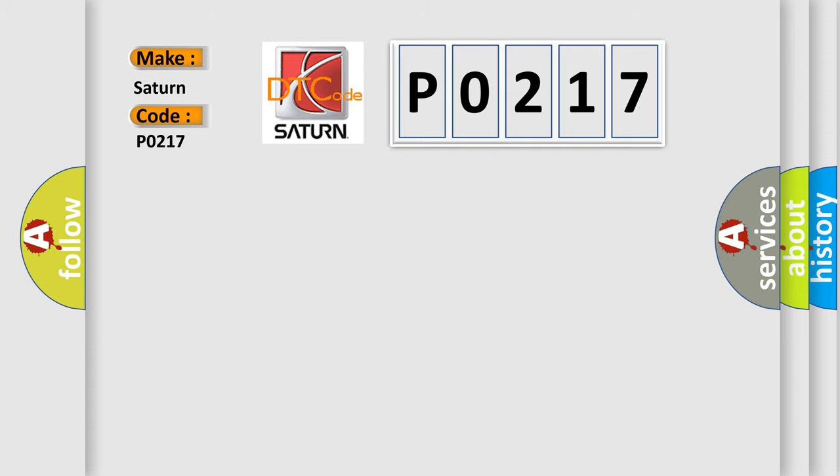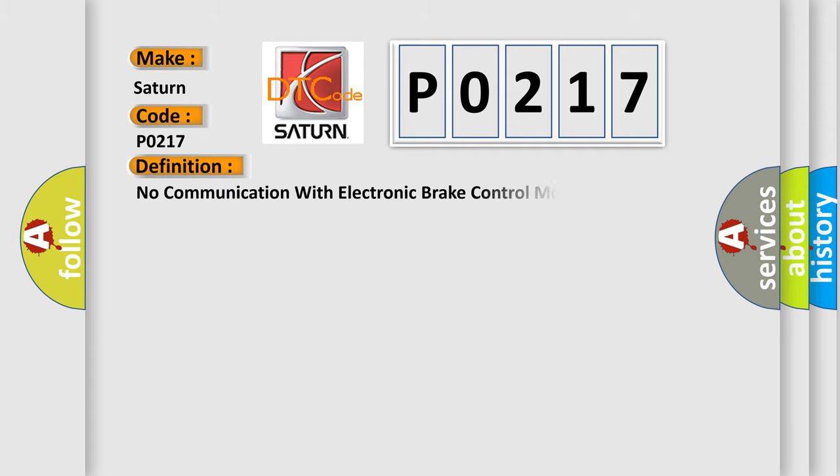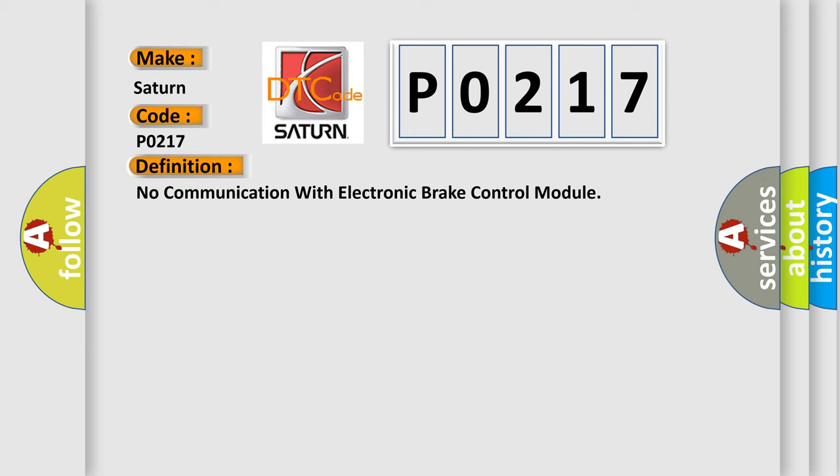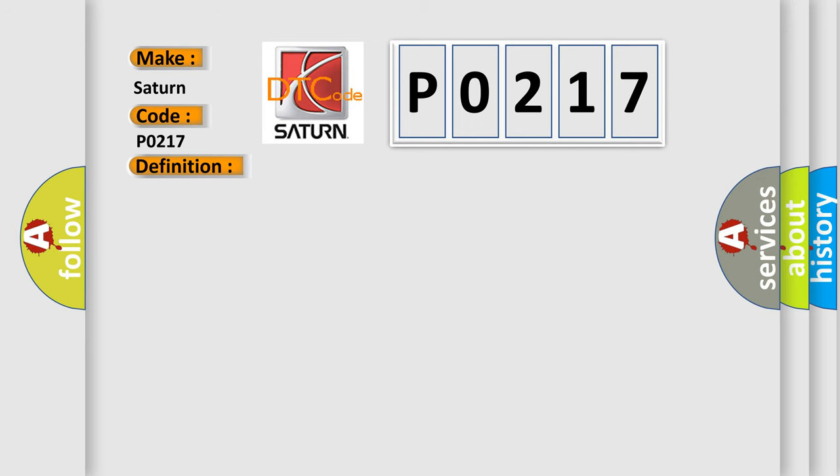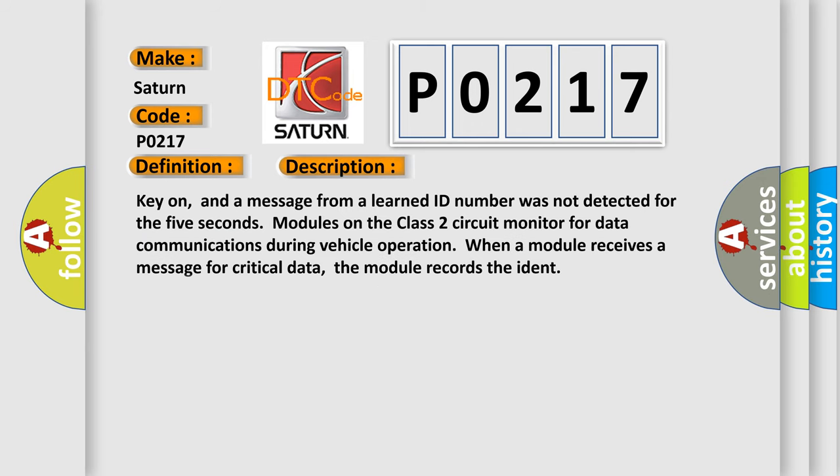The basic definition is No communication with electronic brake control module. And now this is a short description of this DTC code. Key on, and a message from a learned ID number was not detected for the 5 seconds modules on the class 2 circuit monitor for data communications during vehicle operation. When a module receives a message for critical data, the module records the IDENT.